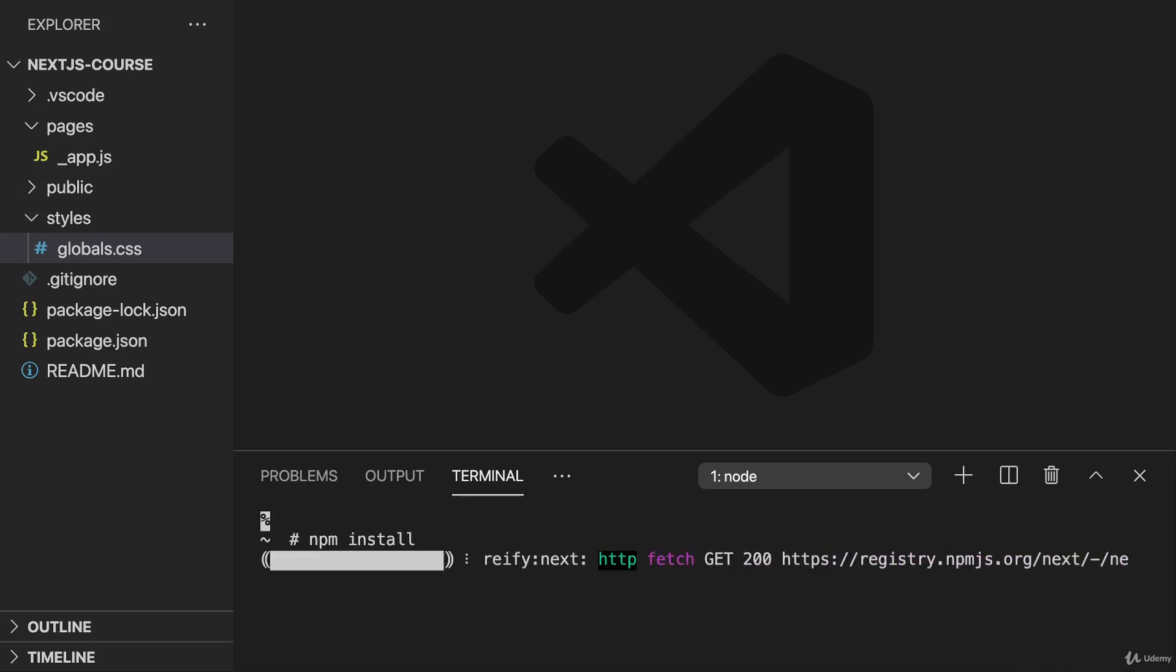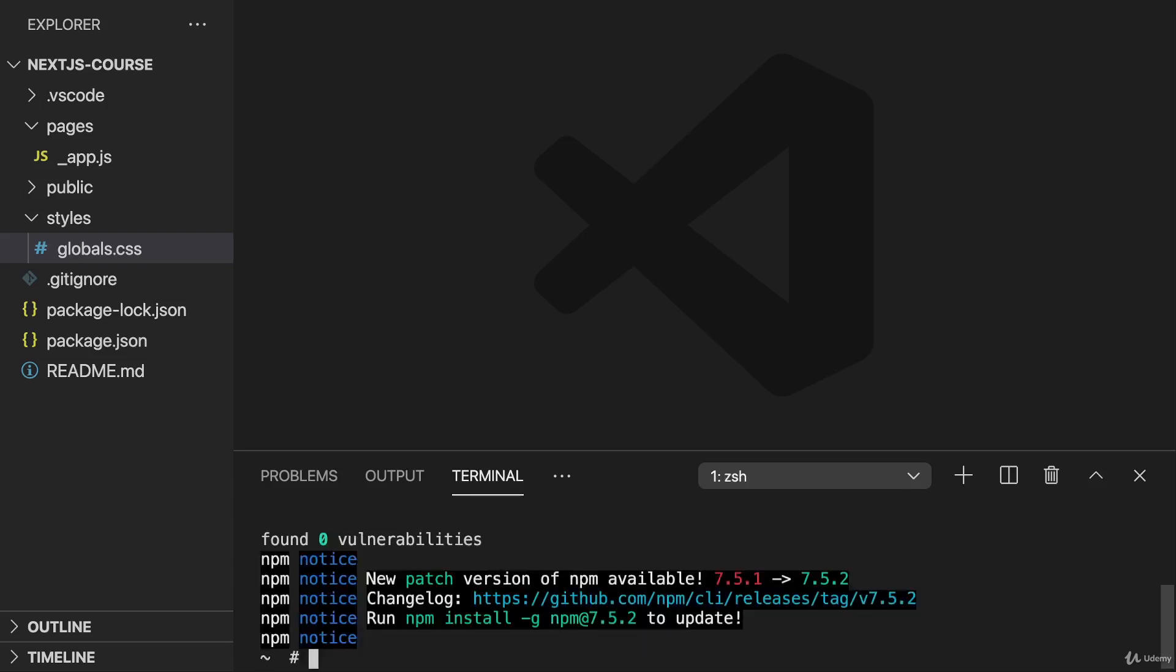For this command to succeed, you need to make sure that npm and therefore Node.js is installed on your system from nodejs.org, for example.